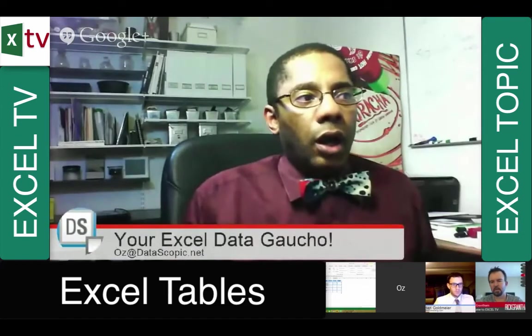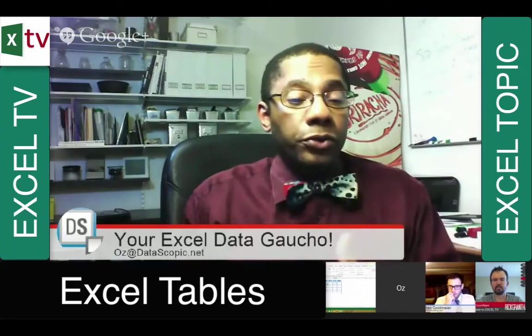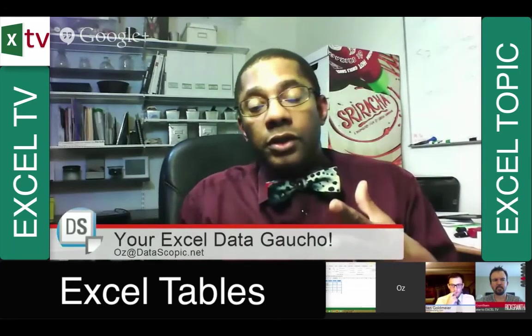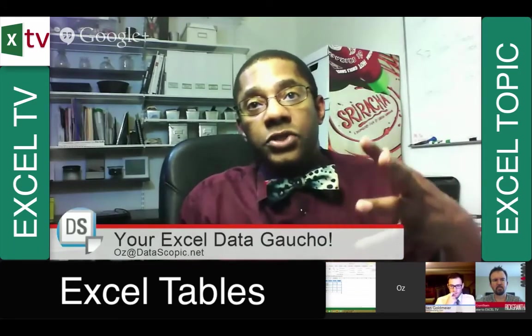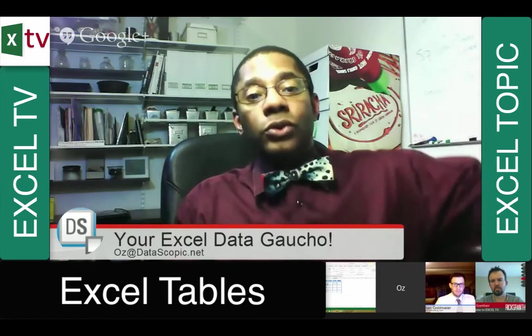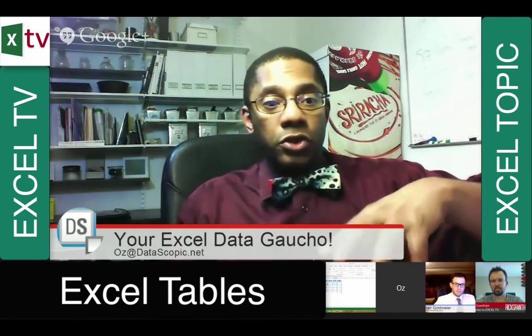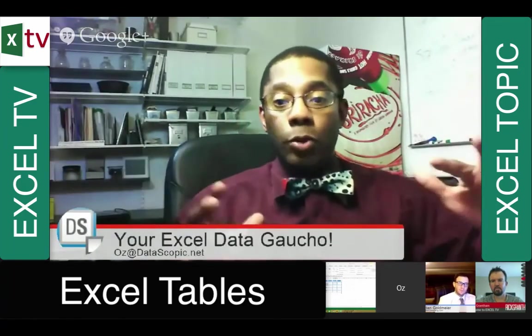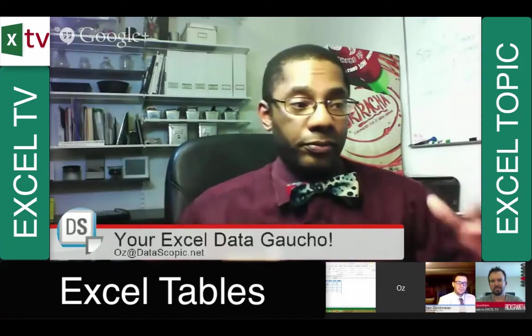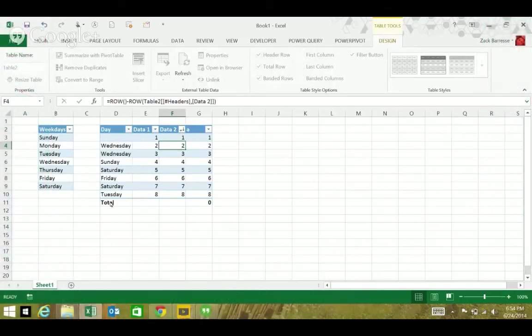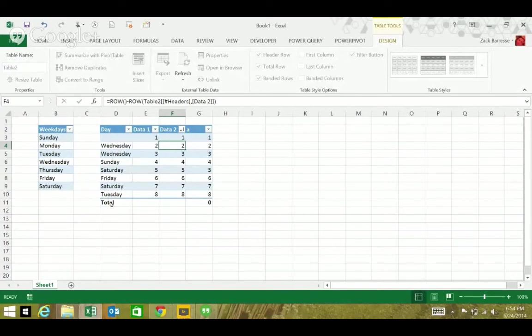We're not showing some of the more powerful things about tables and some of that is tying a pivot table to a table so that you can add data all the live long day and then just go back and refresh your pivot table and it's absorbed the new data.